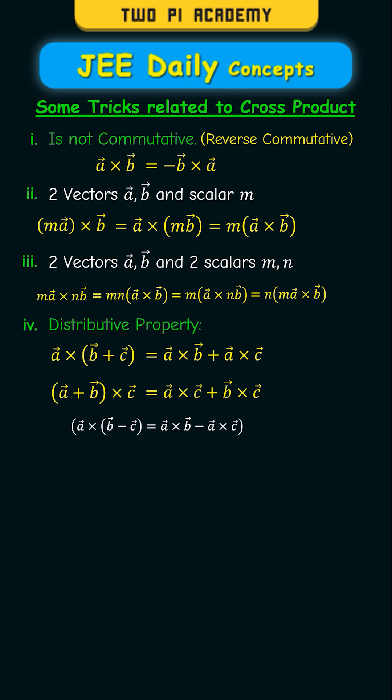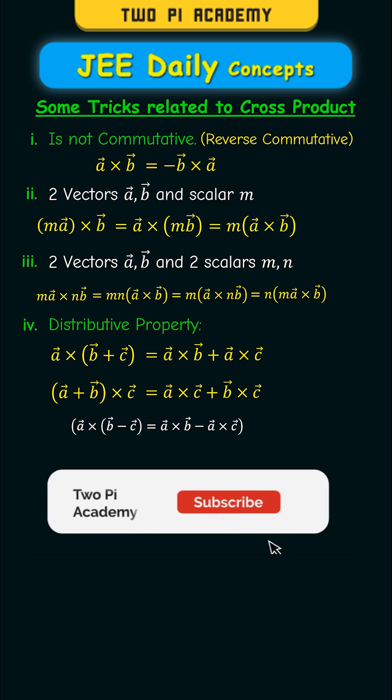In a similar way, this property can also be used for difference of the vectors. Please subscribe to the channel to not miss any future uploads. See you tomorrow.